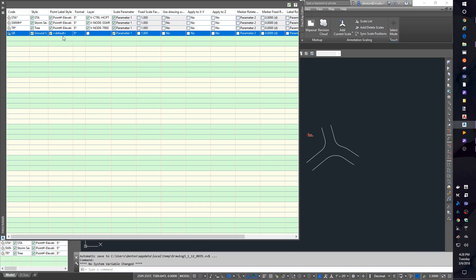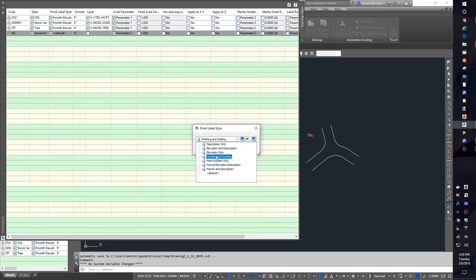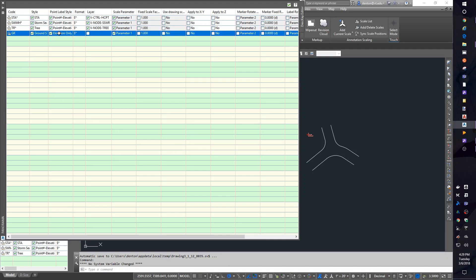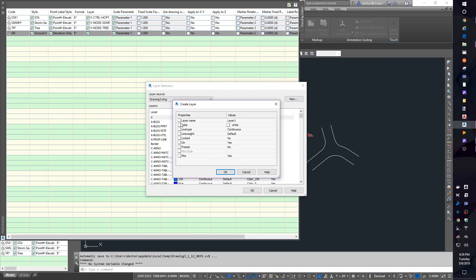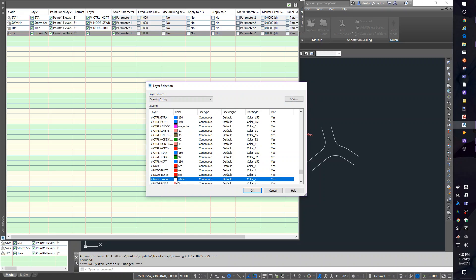Now, point label style. It says, what text do you want to see? I'm going to say, only give me the elevation. Because the description is going to be GR. I'm going to know that because I see the big plus. And the point number doesn't matter because it's just a piece of ground. I want to see the elevation. And layer. Let's change the layer too. I'm going to make a new layer. They typically name these layers VNode. VNodeGround.